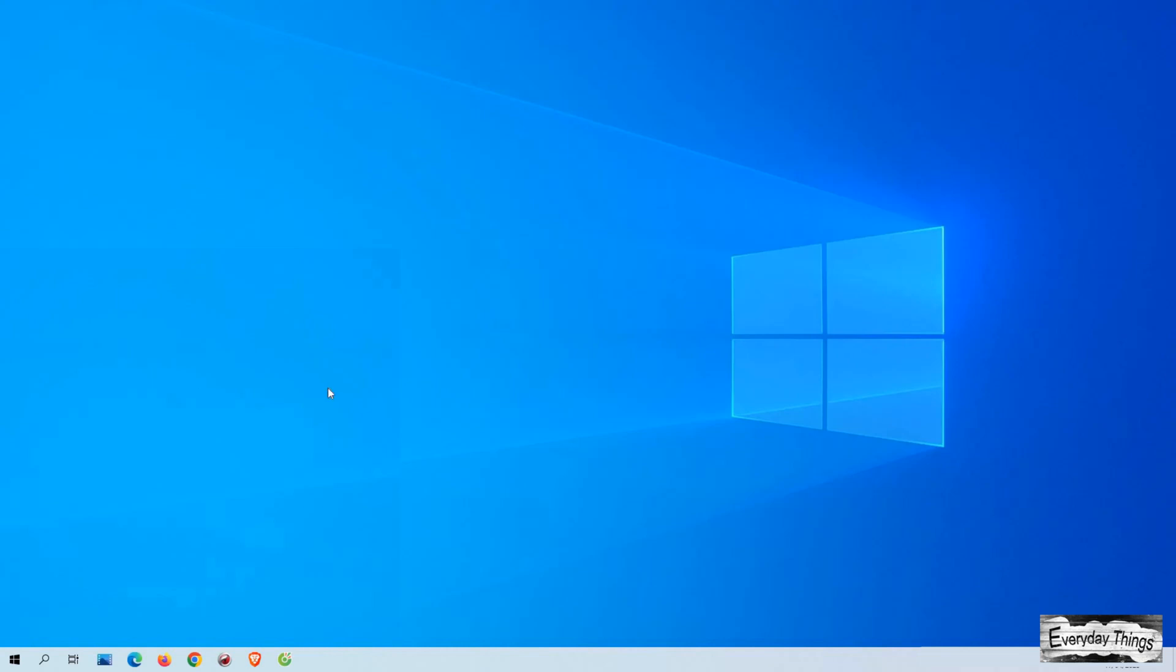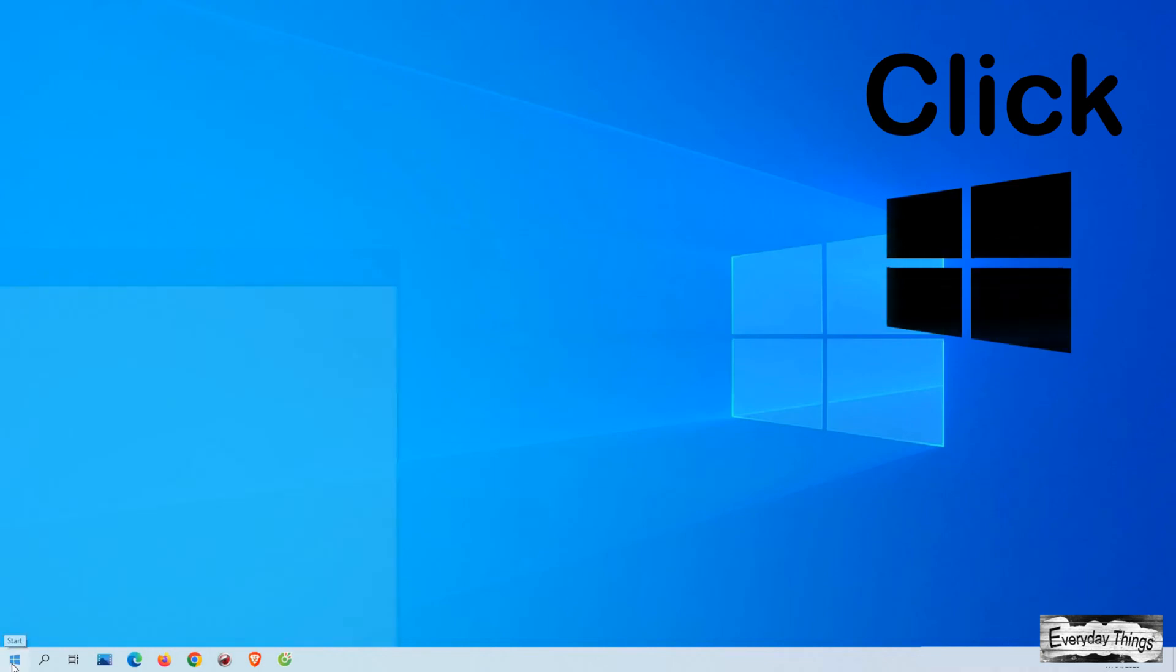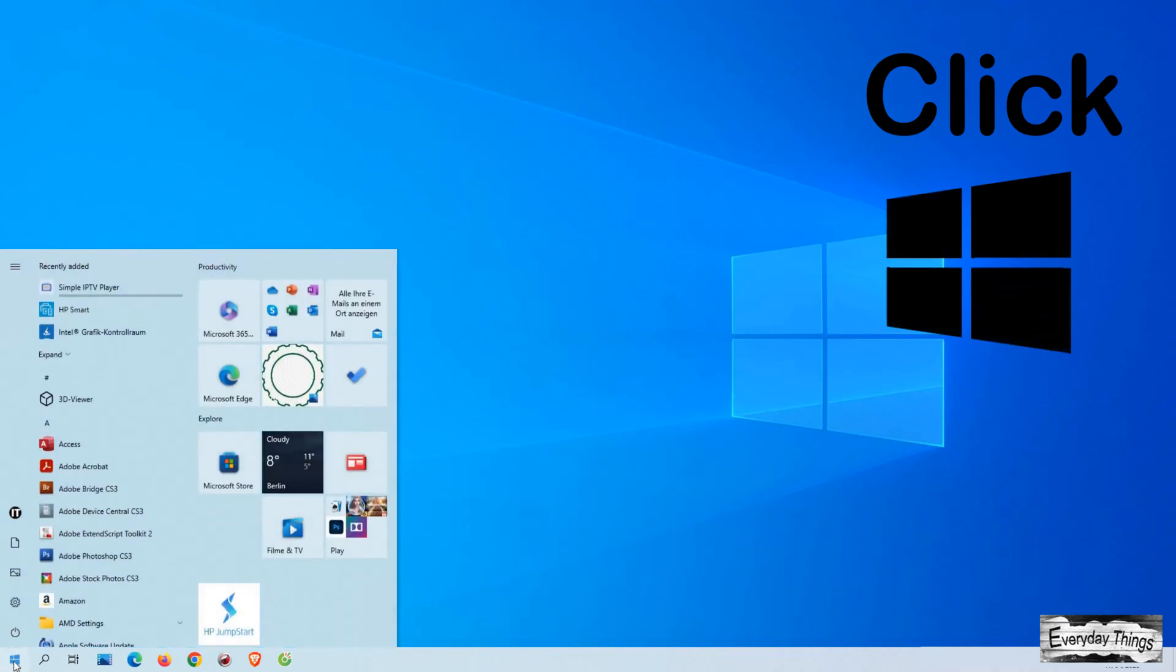Hey there and welcome back to our channel. So in this video, I'm going to show you how to change your password on Windows 10. Let's get started.